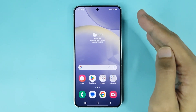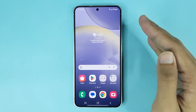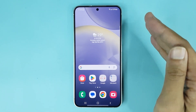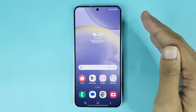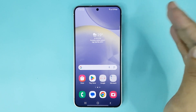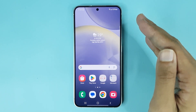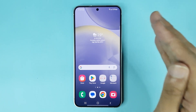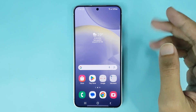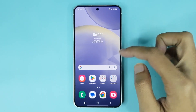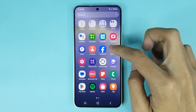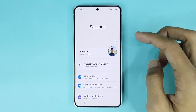Welcome to the Drawlipart channel. In today's video, I'm going to show you how to increase RAM or memory in your Samsung Galaxy S24 phone. The first thing you have to do is go to your Settings app.